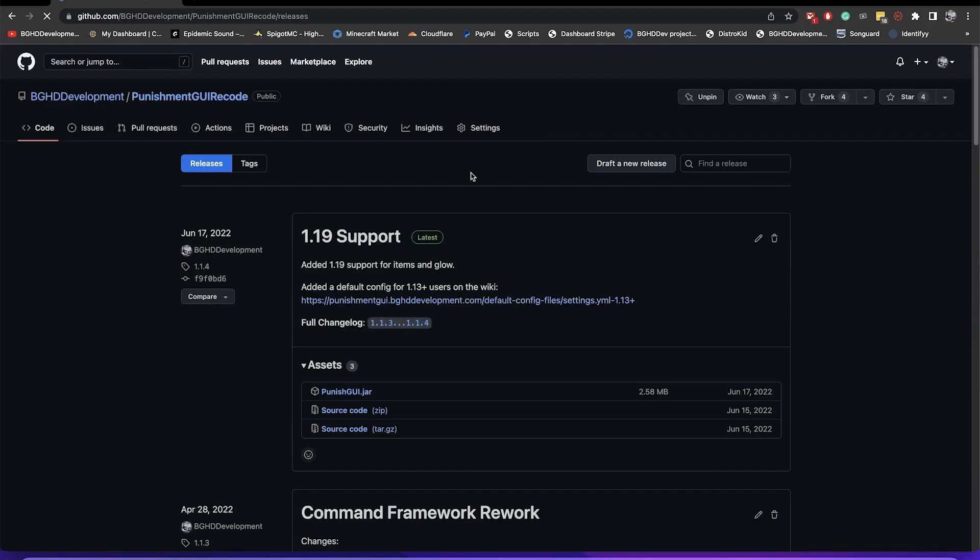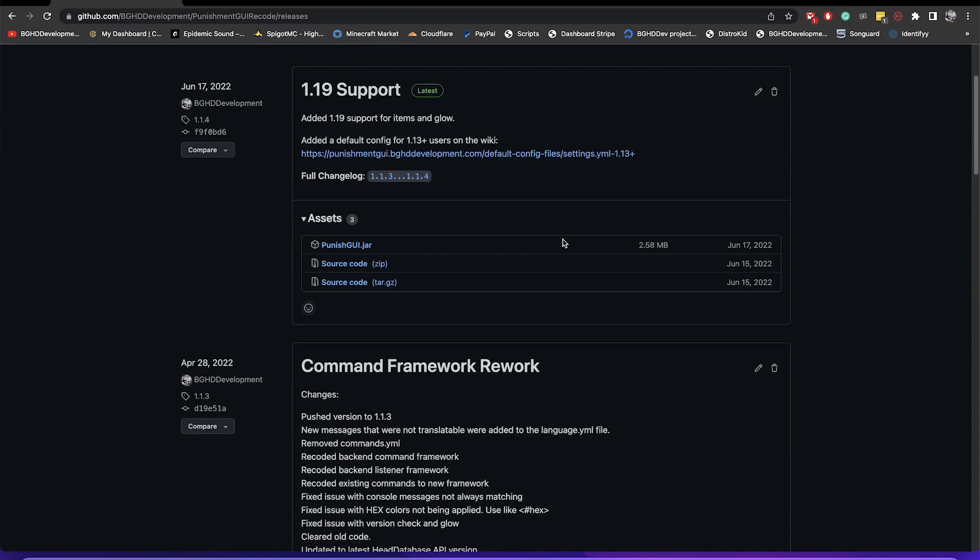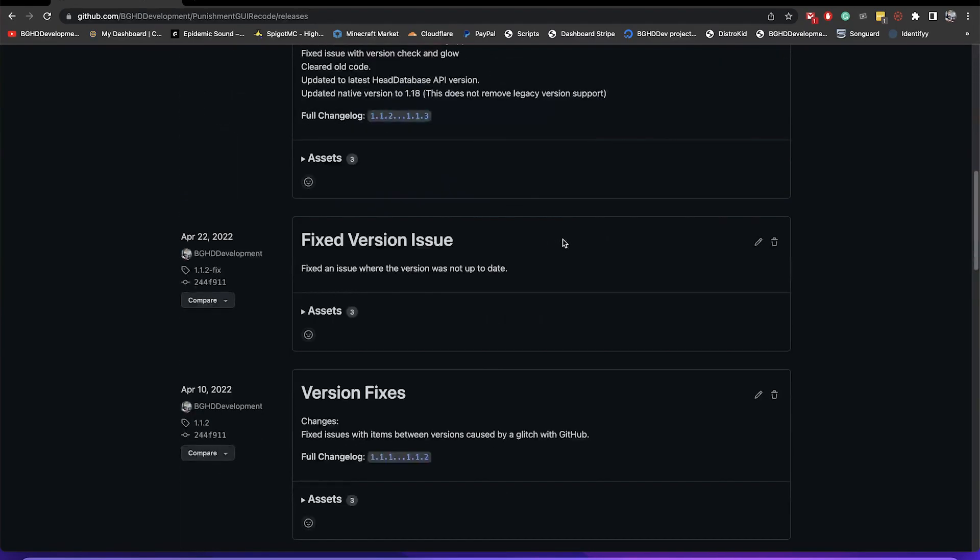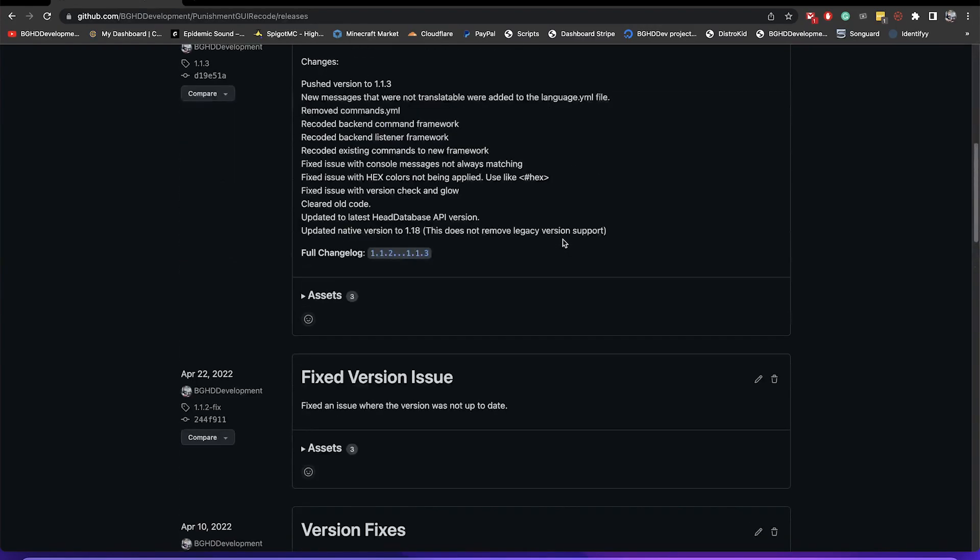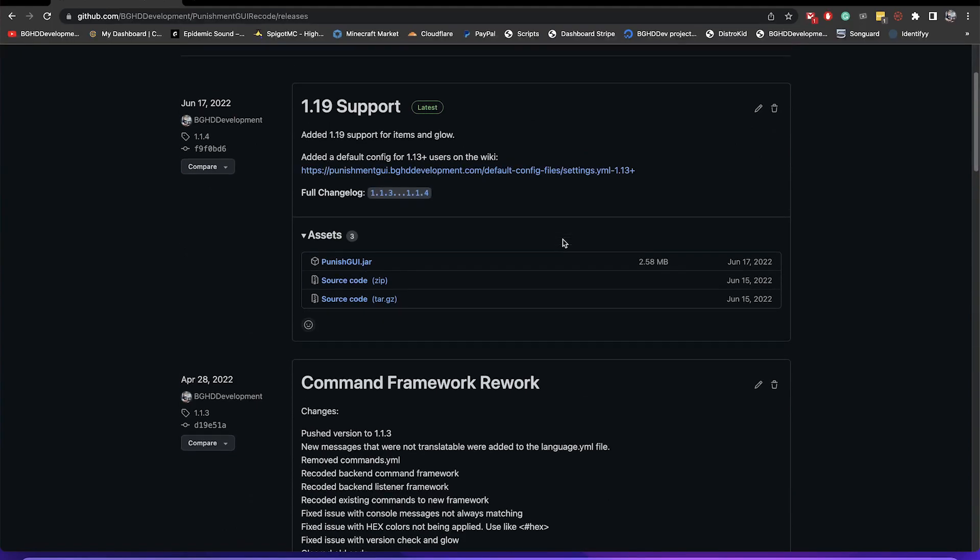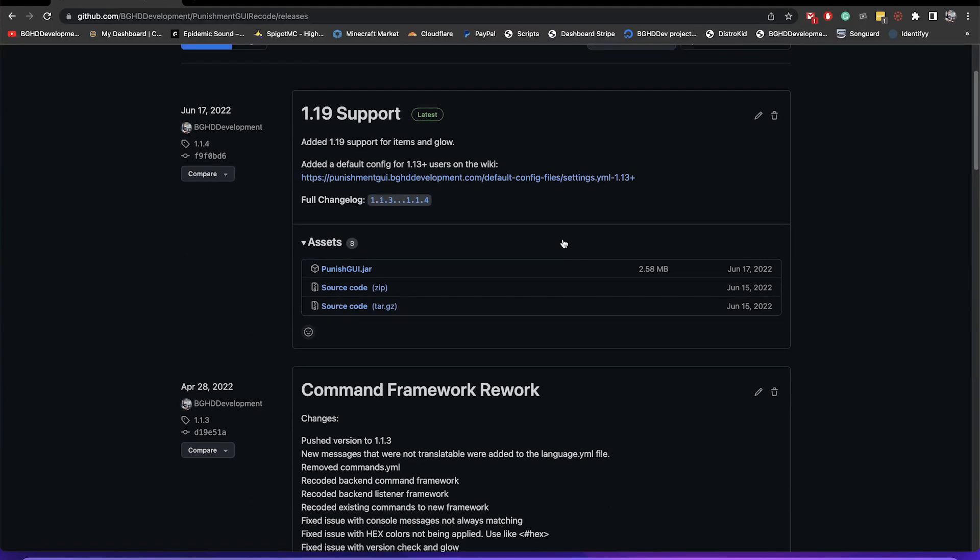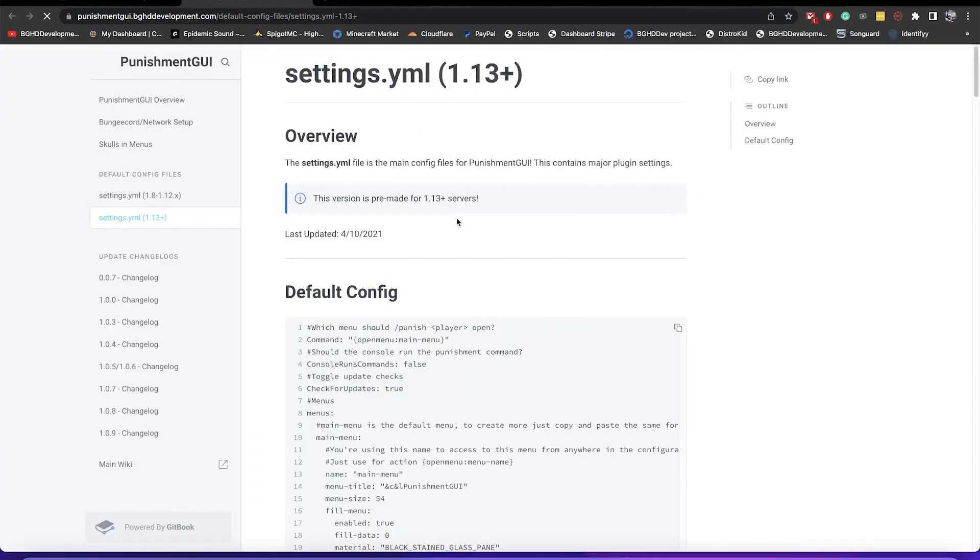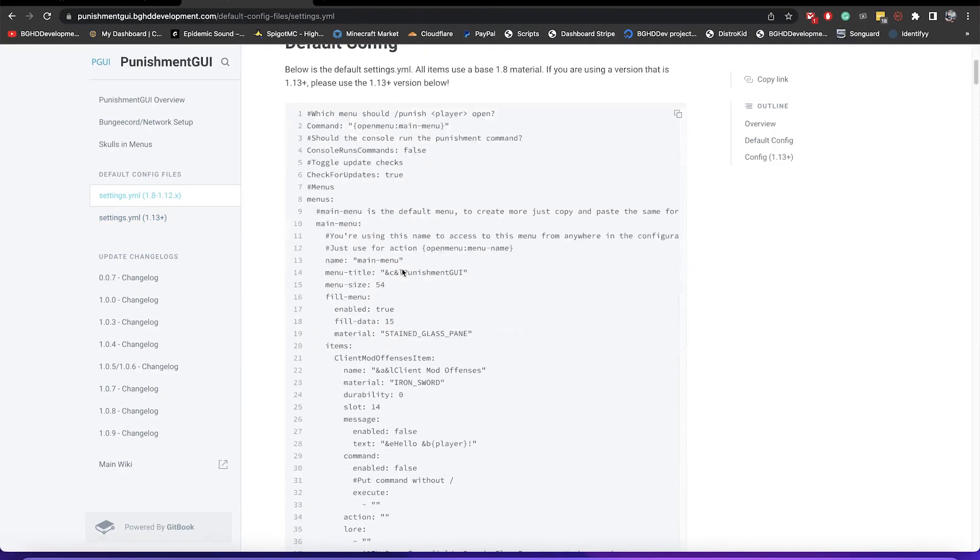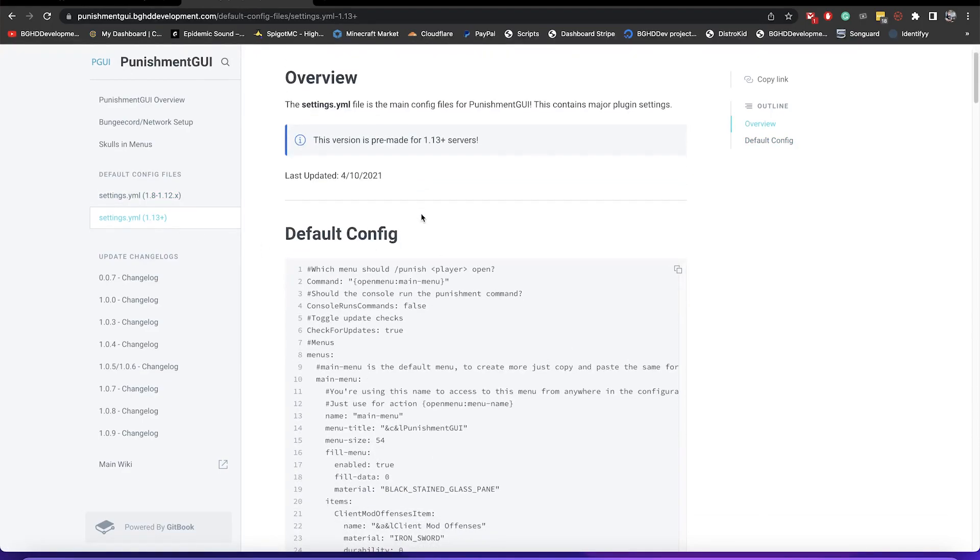It is fully open source as well, so feel free to use it on your stuff and you can see all of our release builds here. Recently we redid the whole command framework. There's a few small fixes since then and we added 1.19 support. If you use 1.13 plus you can go to the wiki and you can get a pre-made config for that. The reason for this is every version of Minecraft, some of them change the blocks. By default our config is 1.8 through 1.12, but if you want a 1.13 default config that all the blocks work in, that is available on the wiki here.